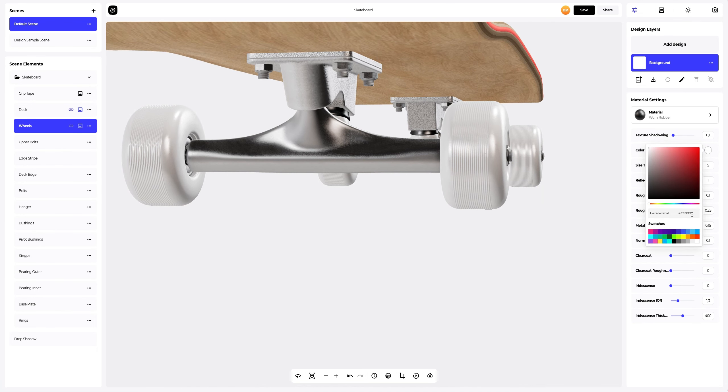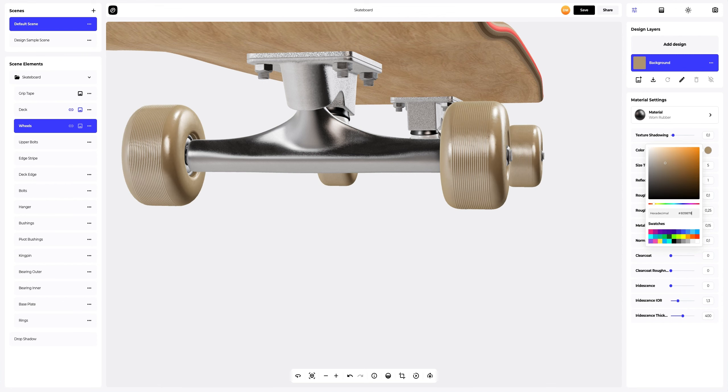Next, let's change the color. Now let's adjust the material of the wheels and make them less glossy.